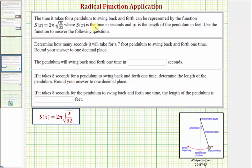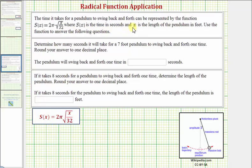The time it takes for a pendulum to swing back and forth can be represented by the function s of x equals two pi times the square root of x divided by 32, also shown here below. Where s of x is the time in seconds and x is the length of the pendulum in feet.